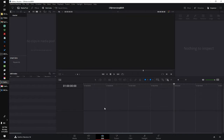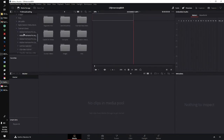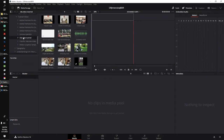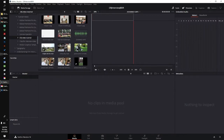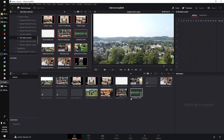Once you install DaVinci Resolve and open it up and start a new project, we're going to go ahead and collect your footage. The first thing you're going to want to do is come down here and follow this workflow and start here with Media. Right over here, you're going to want to look for Media Storage and then navigate to the folder where your footage is. Here is my folder and there's all my footage. I'm just going to go ahead and select it all and drag it into my project panel here.